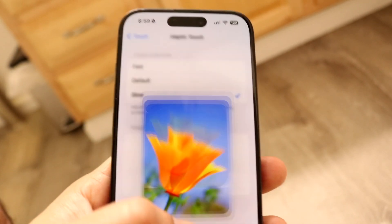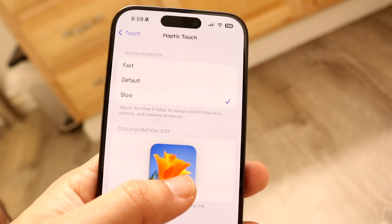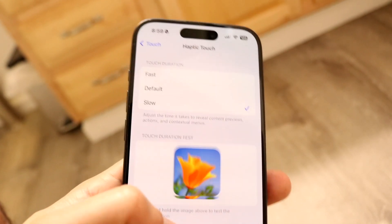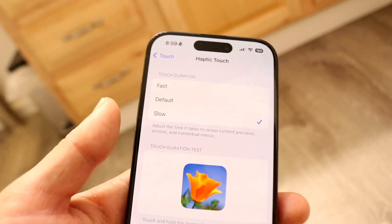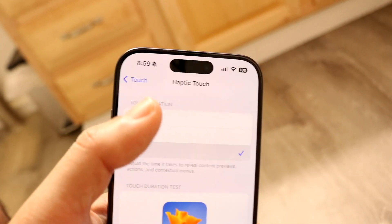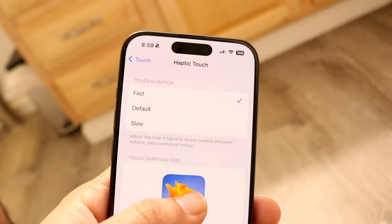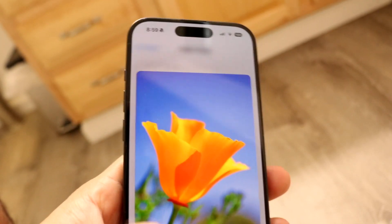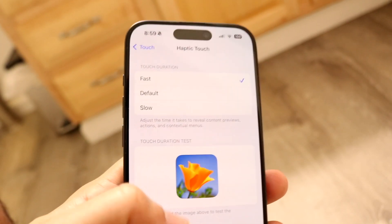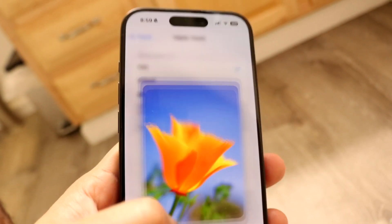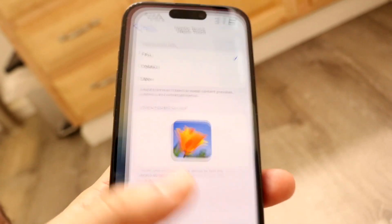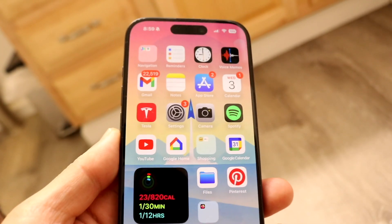If you tap on Slow, you can see it's significantly slower than the Fast option. If your Haptic Touch is set to Slow, it's going to be a slower experience. I recommend just having it on Fast — that will give you a significantly faster experience. And that's basically how you do it.